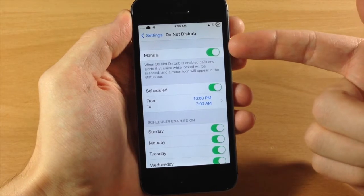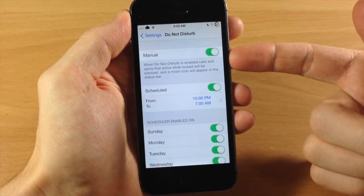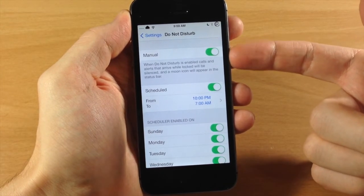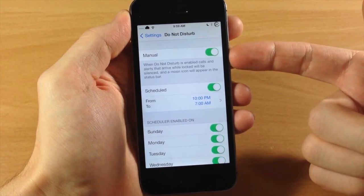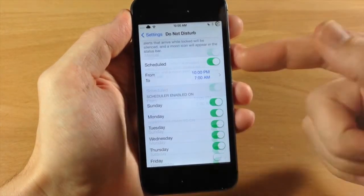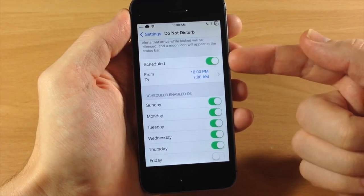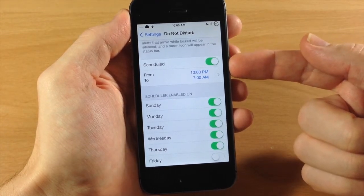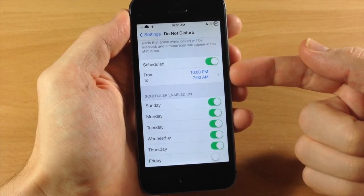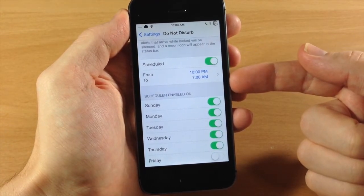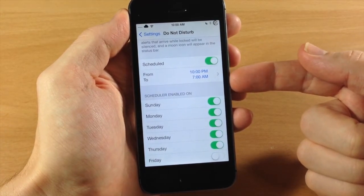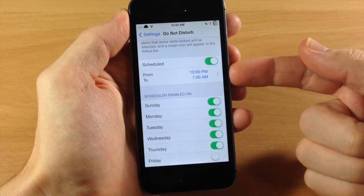Now right up here at the top you obviously have your kill switch, so this is going to enable or disable Do Not Disturb. Right down here is another original feature that's going to allow you to schedule from when to when you want Do Not Disturb to be enabled.